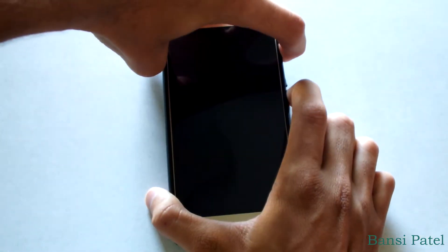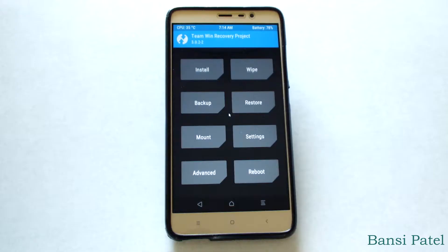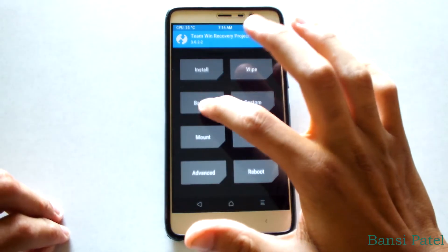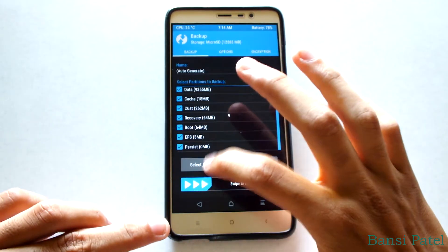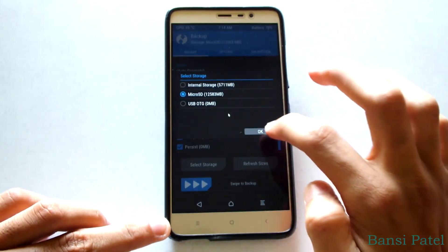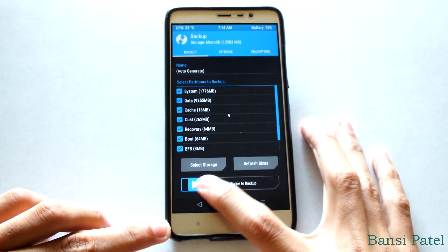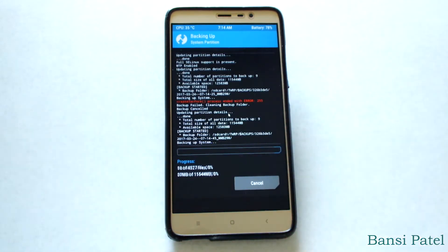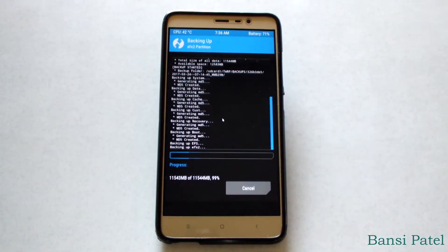Now boot your device into TWRP recovery and take a backup of your device so that if anything goes wrong we can revert to the original. Take your backup to microSD card or external USB device because the internal storage will be wiped later. Select backup, click all the options present there, don't forget to select microSD card, then select swipe to backup. It will take around 10 to 15 minutes to backup your device.